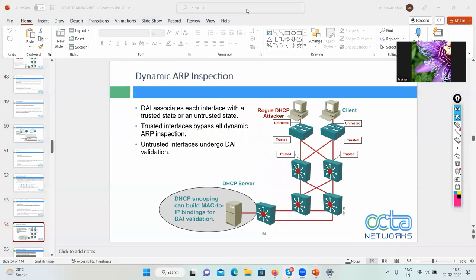ARP poisoning attacks can be mitigated through Dynamic ARP Inspection. Dynamic ARP Inspection also uses the concept of untrusted and trusted ports, because the switch has now become intelligent through DHCP snooping configuration.